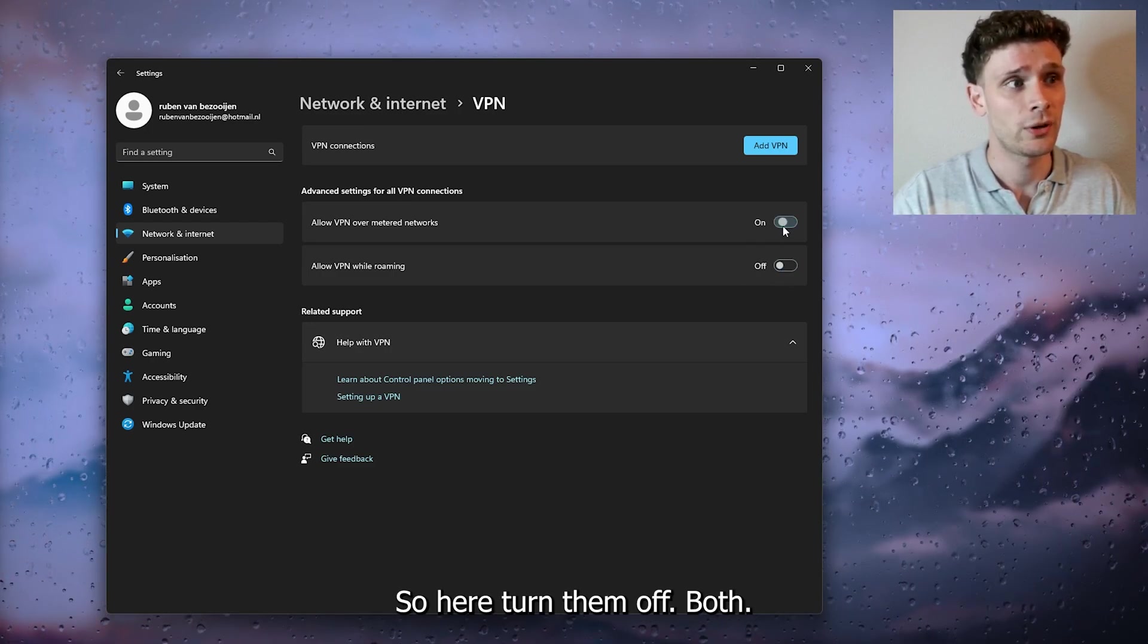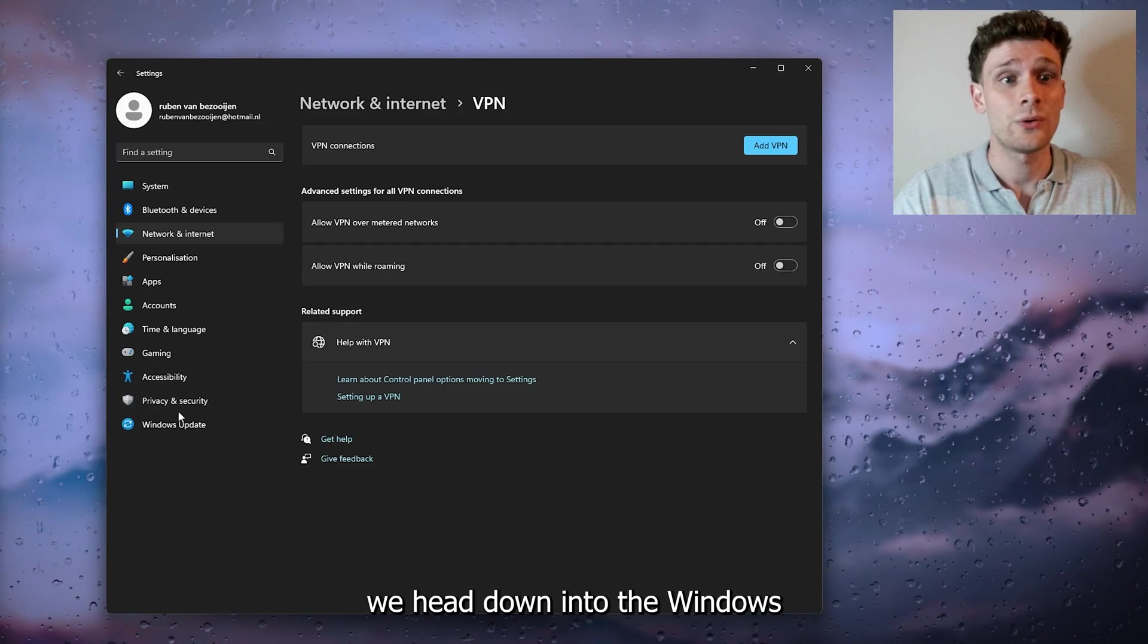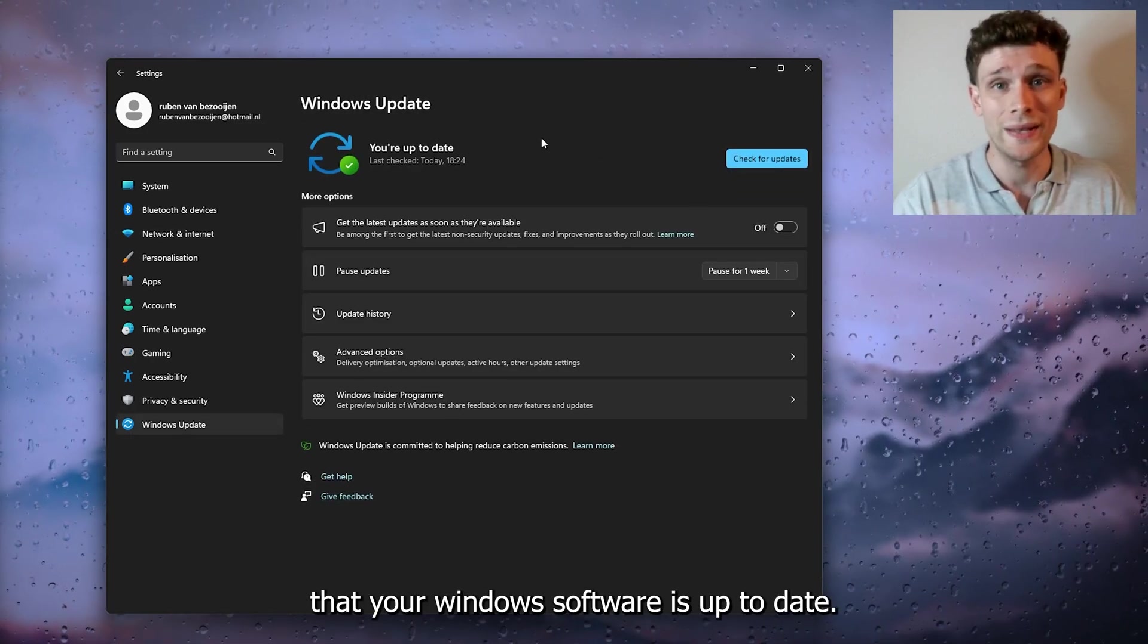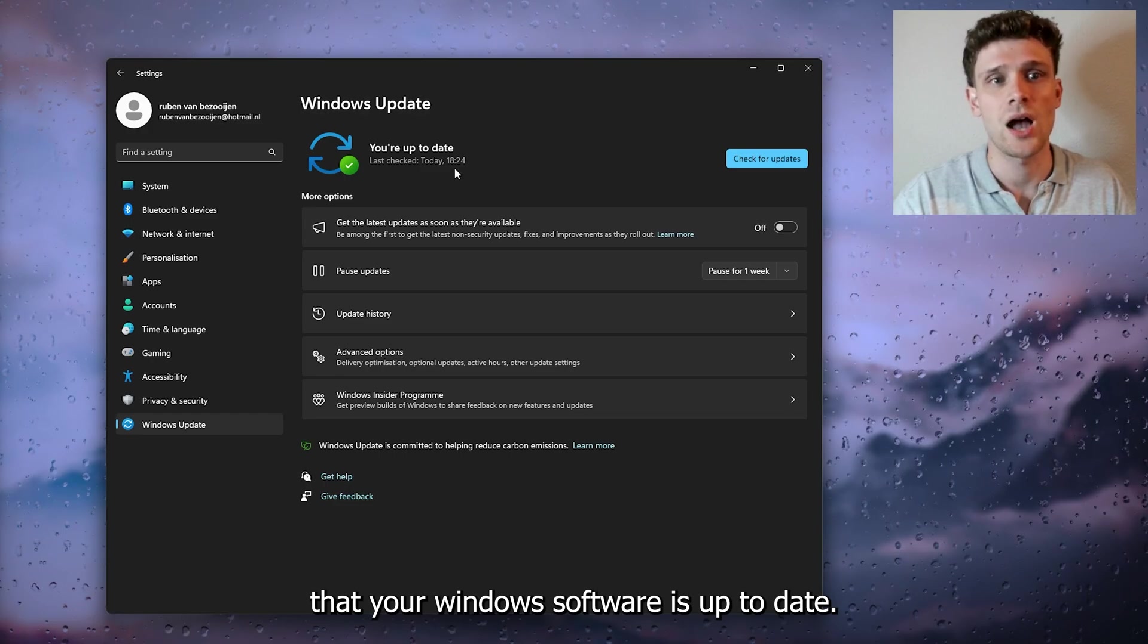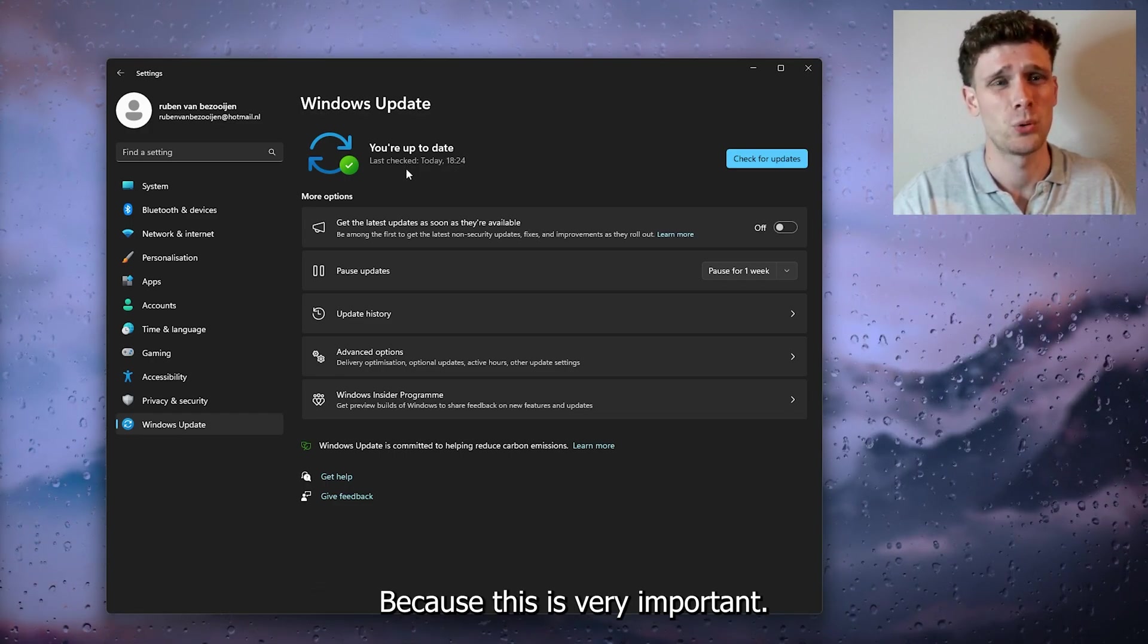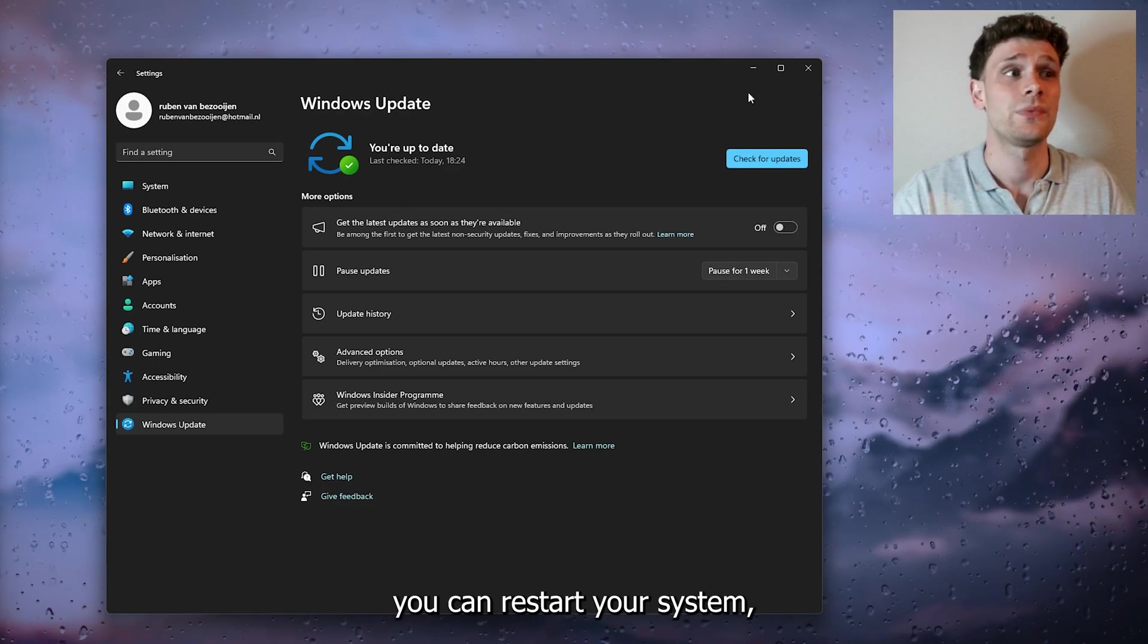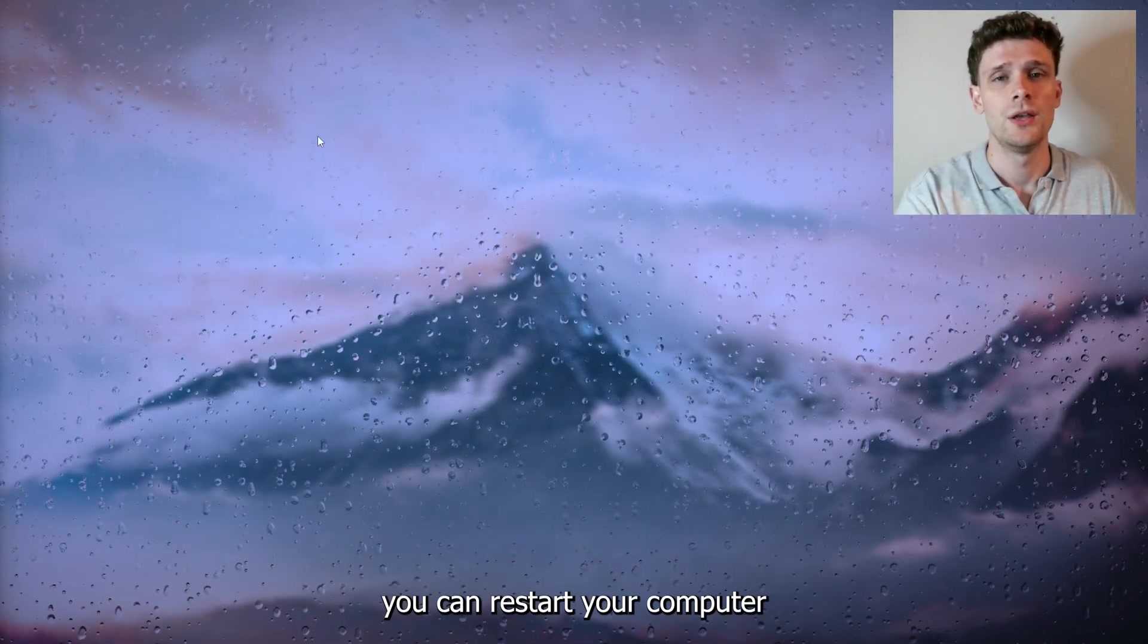Head to Windows Update settings and make sure your Windows software is up to date, as this is very important. From there, restart your system and check if the issue is resolved.